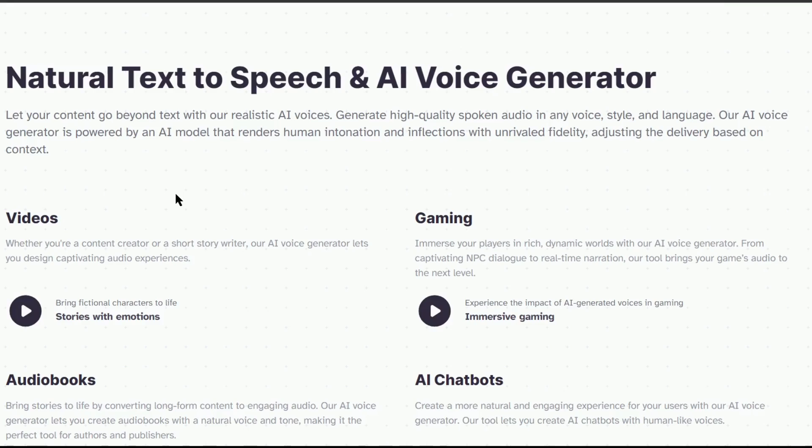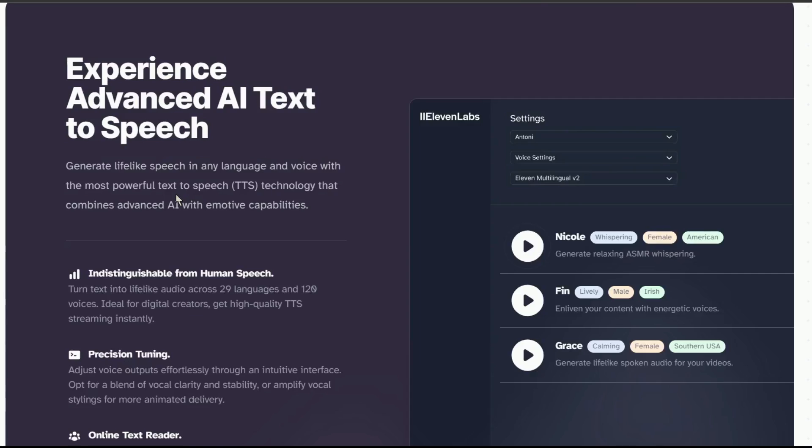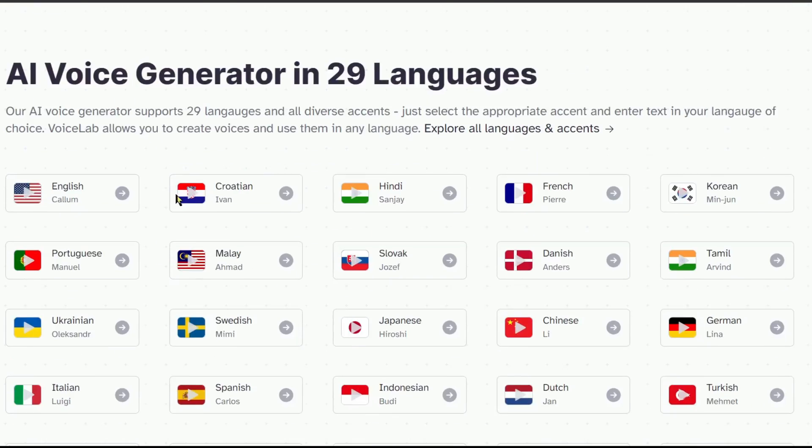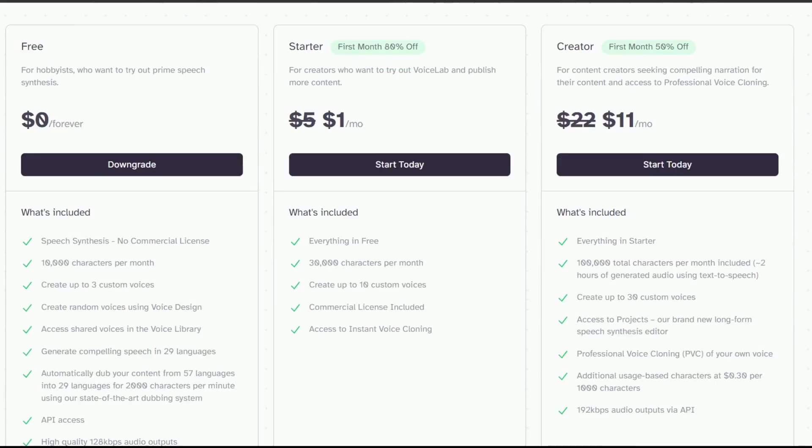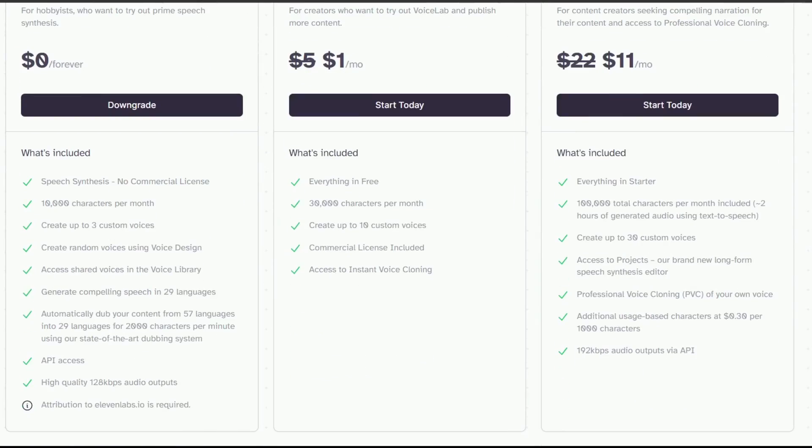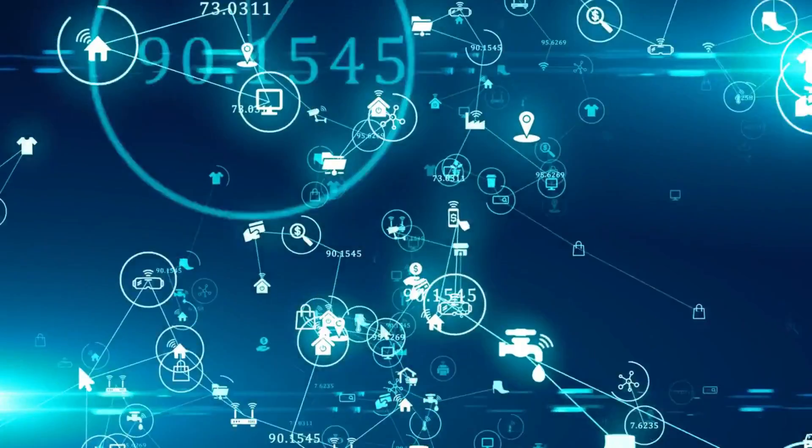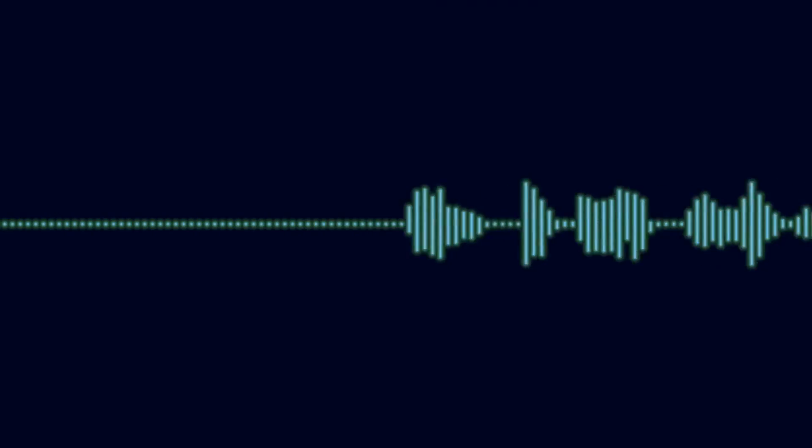While 11Lab stands tall as a fantastic AI voice generator, it does come with a premium price tag and limits your word count for free usage. But don't worry! I've uncovered a platform that not only delivers top-quality voiceovers but, best of all, the fun fact is it's free.